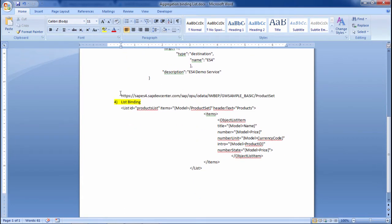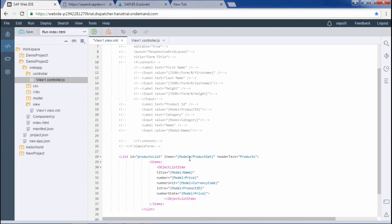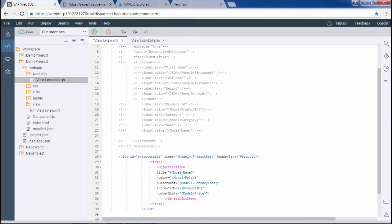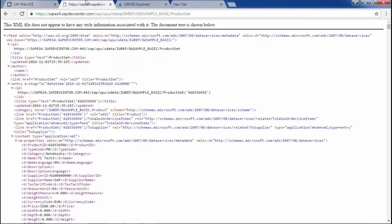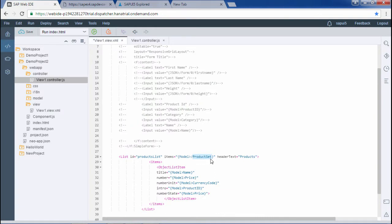Then we move on to the fourth step that is list binding. Here I am directly doing the list binding. We have provided the id and the path. Models we have already defined in the manifest.json file. Here the product set is the entity set. This is the entity set we are using, product set. So this name and this name should be the same.